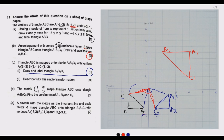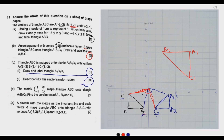The transformation is a rotation of 90 degrees clockwise at the center (0, 0). To describe it fully: state it is a rotation, give the angle as 90 degrees, give the direction as clockwise, and give the center as (0, 0). That is how you fully describe this type of transformation.